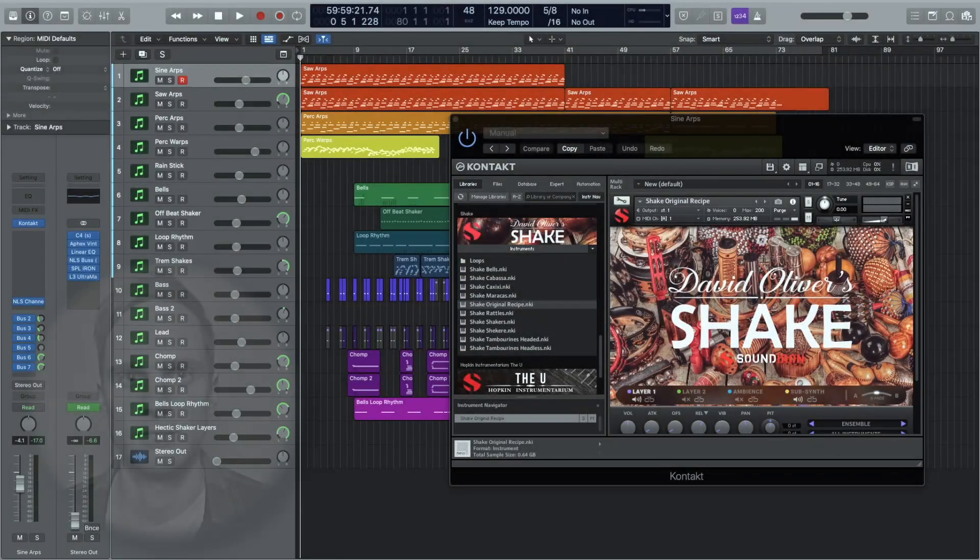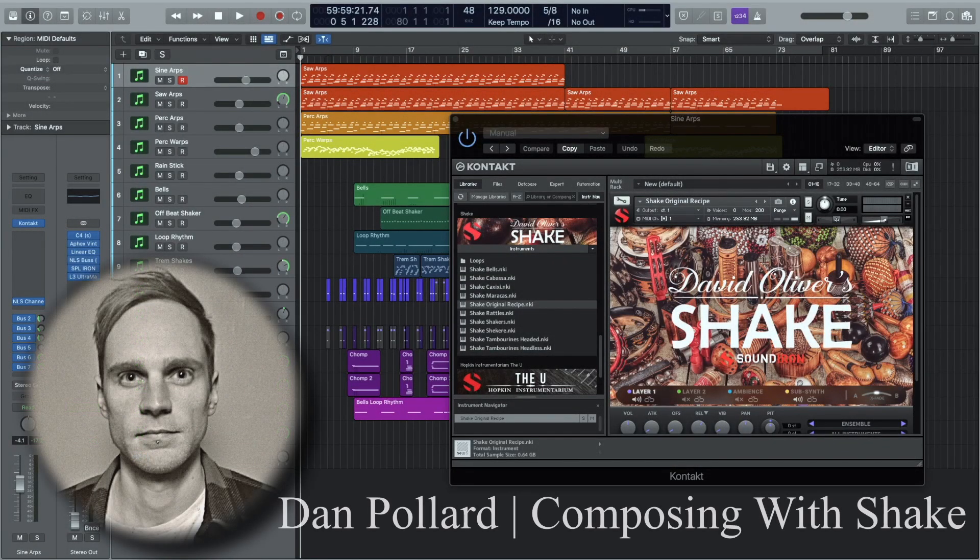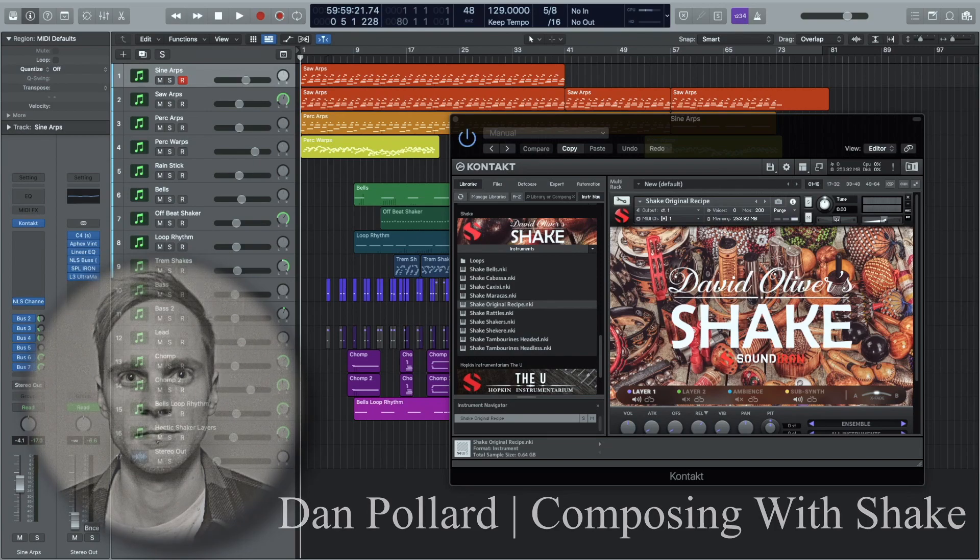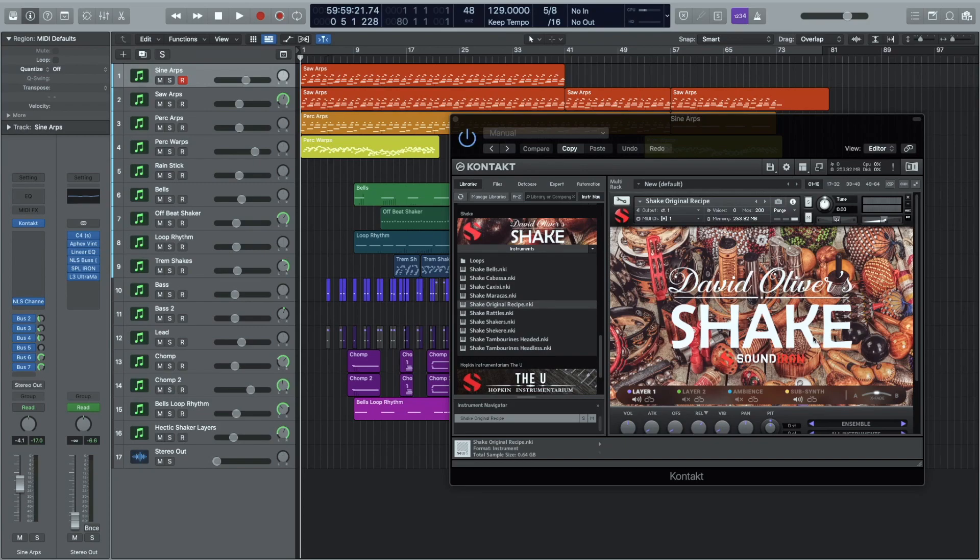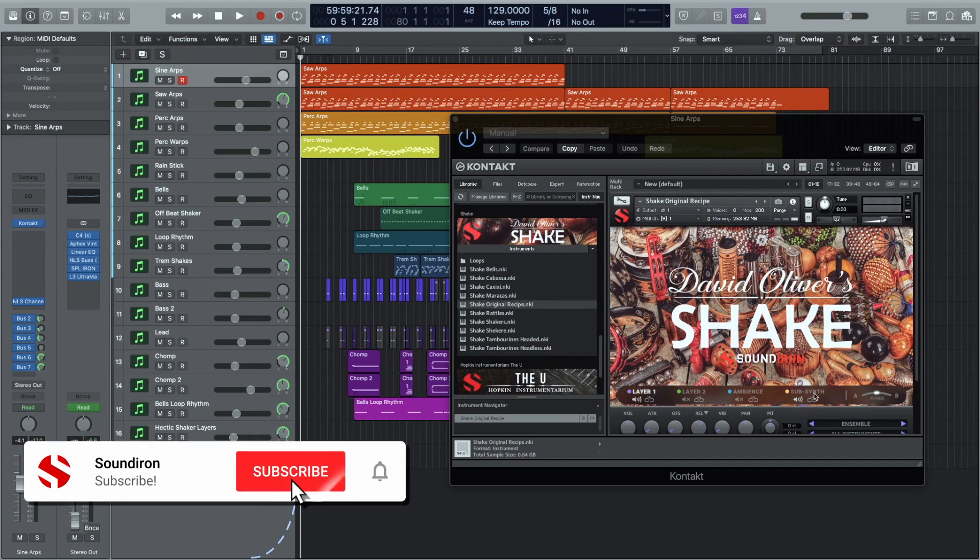Hi, I'm Dan and I'm just going to talk you through how I made my demo piece for Sound Iron's new library, David Oliver's Shake. Now the whole piece of music came out of the first idea I played when I opened up the library. Just immediately started playing around with the subsynths and the extra layers.